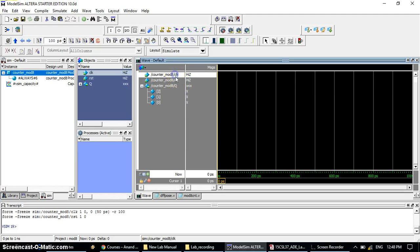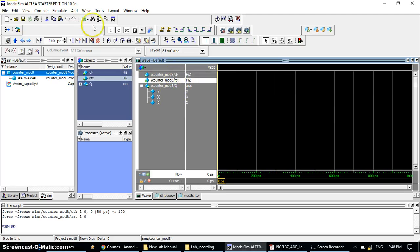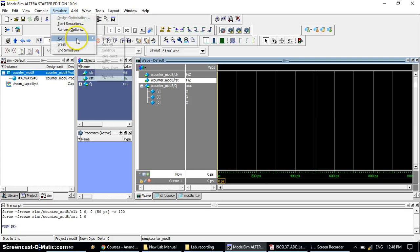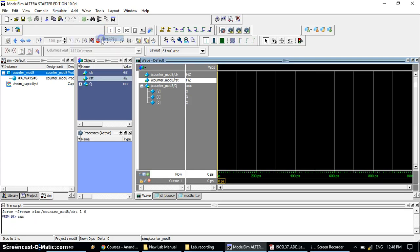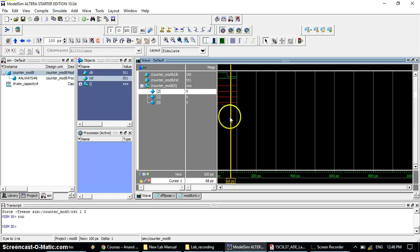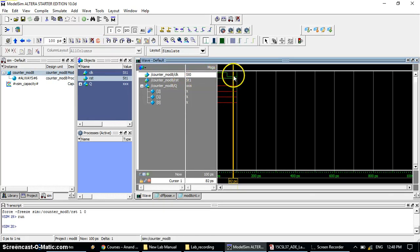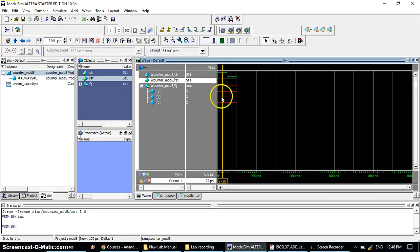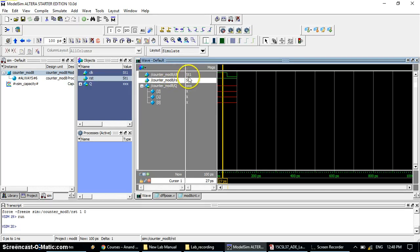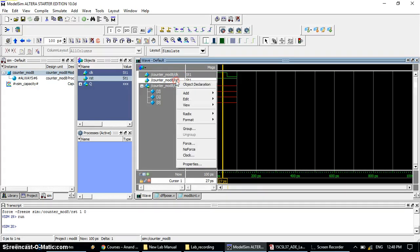You have given the inputs clock and reset one. Now go to Simulate, Run, and click Run. The clock will appear with rising and falling edges, reset is one, but q0, q1, and q2 appear in red — not green. There is a problem: the reset here was given logic one, but instead of logic one you need to give logic zero to set all flip-flops to 000.